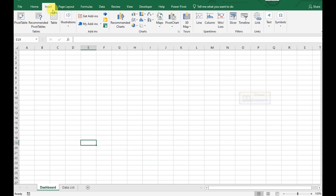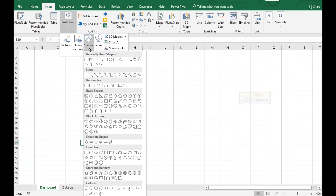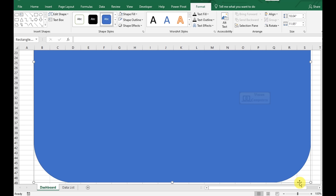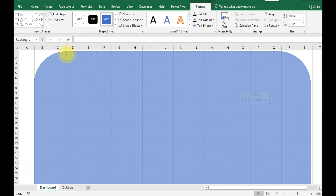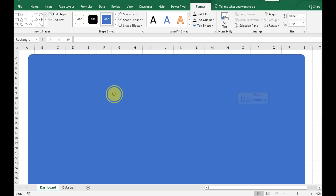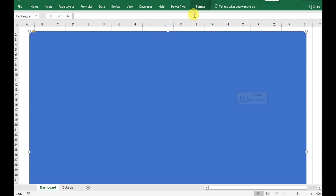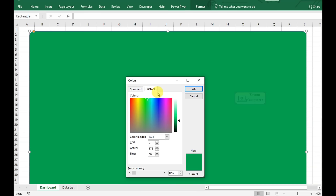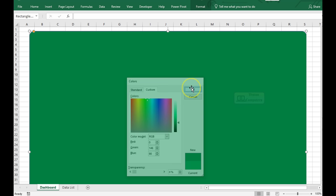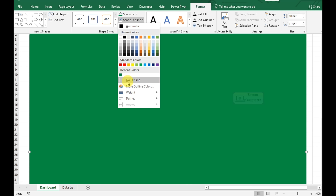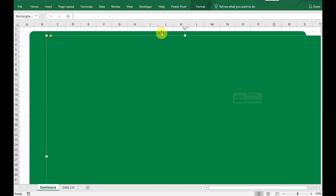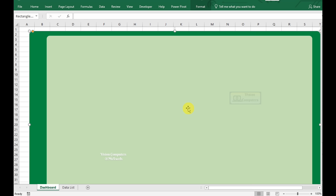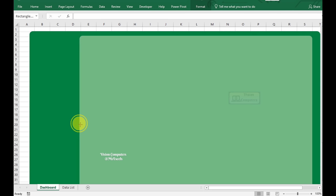Go to the Insert tab. Click on Illustration Group, click Shapes, and select the Rounded Rectangle shape. Draw and adjust the corner as per your requirement and reposition the shape. Go to the Format tab, select Shape Fill, choose a color, and click on More Fill Colors for a darker shade. Remove the shape outline. Press Ctrl+D to duplicate the shape. Go to Format, Shape Fill, and choose a light shade for this second shape. Resize and reposition the shape.